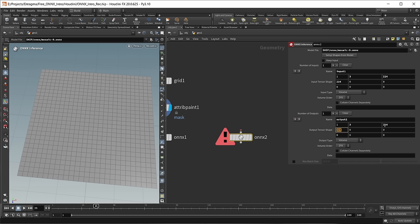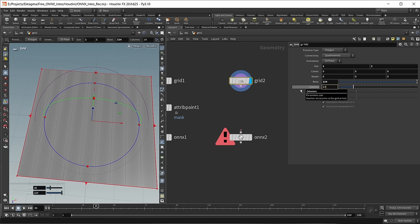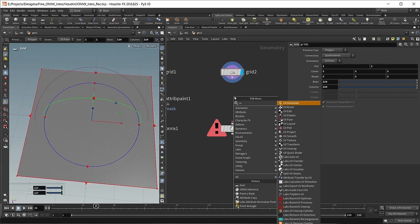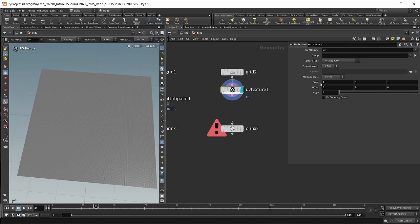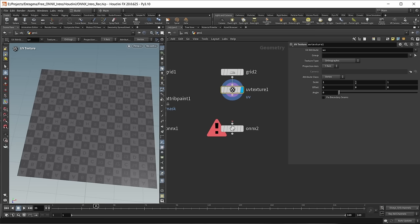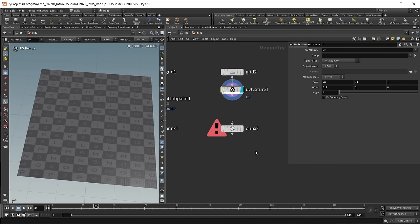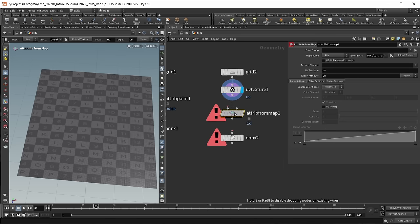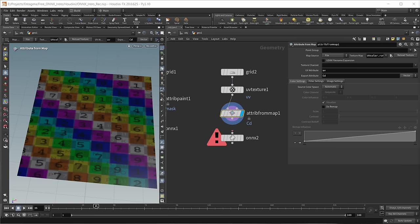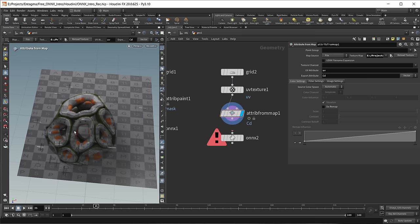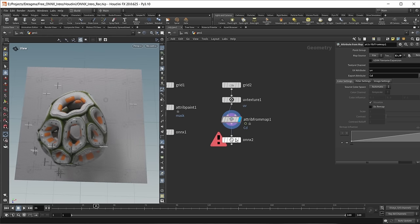Let's set this up. Drop down a grid node again, set the size to one by one, and put in 224 by 224 pixels. Set up UVs on this grid with a UV Texture node. For the image I'm loading in, I'll change the scale and offset: Y scale to minus one and offset of one to flip it correctly, X scale to 0.6 and offset of 0.2. This is because I'm loading a 16-by-9 image — putting it onto a square patch of geometry would squash it. Now drop down Attribute From Map and load in a teaser image from a previous episode. Wire this into our ONNX node.